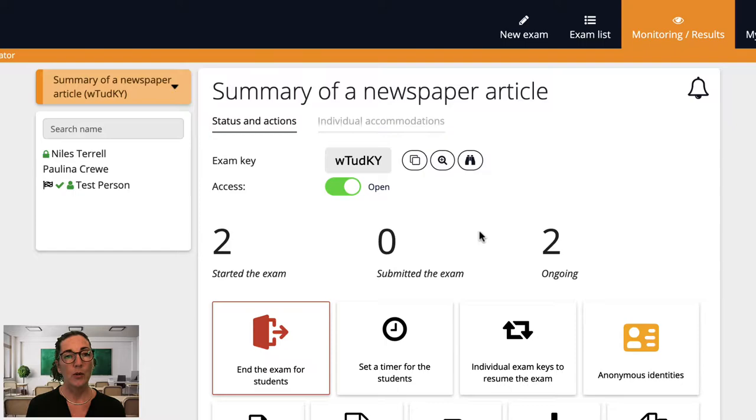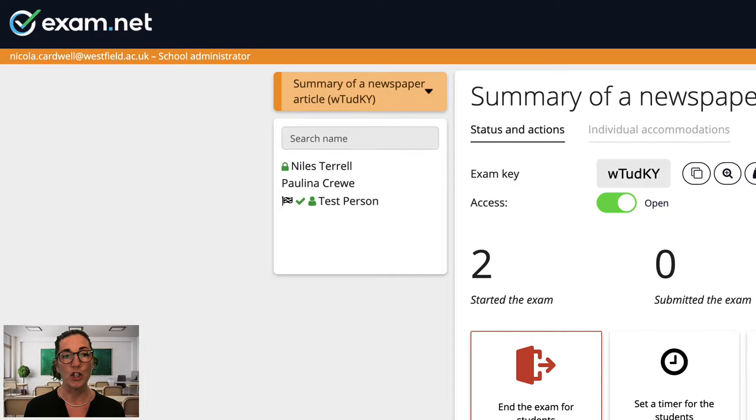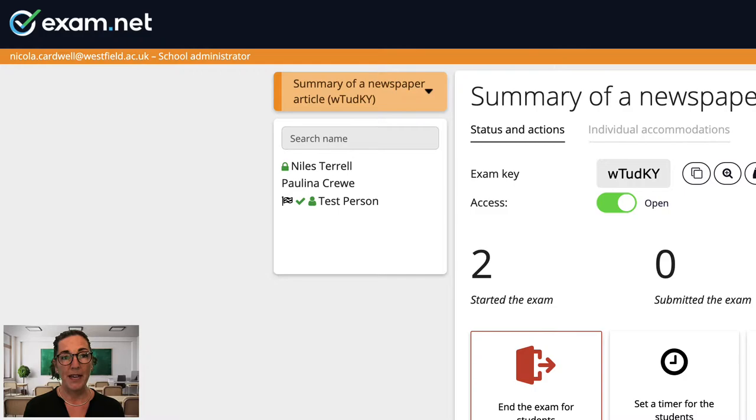Okay, so now let's look more closely at the student list on the left. As well as the student names this list includes lots of other useful information so at a glance I can see what's going on with each student. Beside each name various icons are shown depending on the exam settings and the status of that particular student's exam.